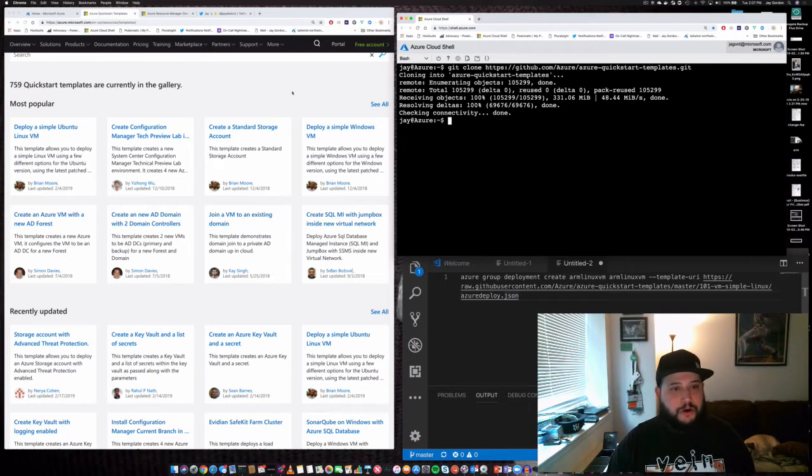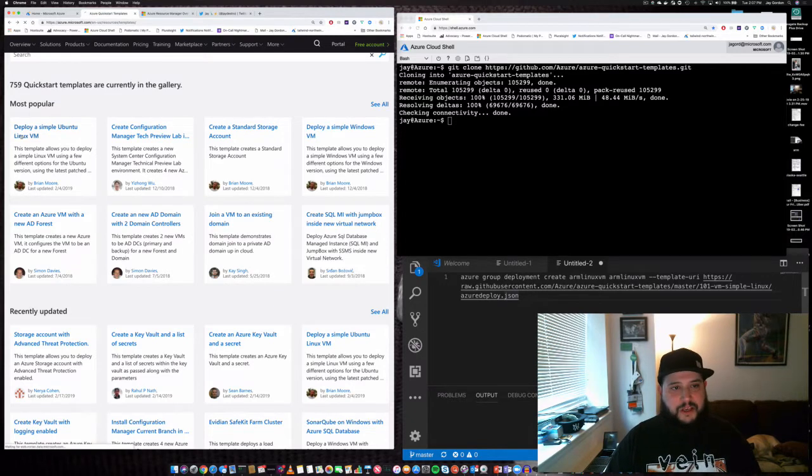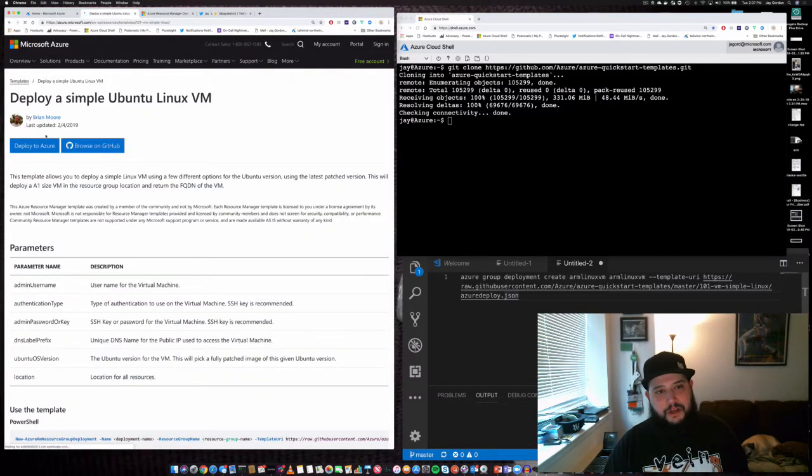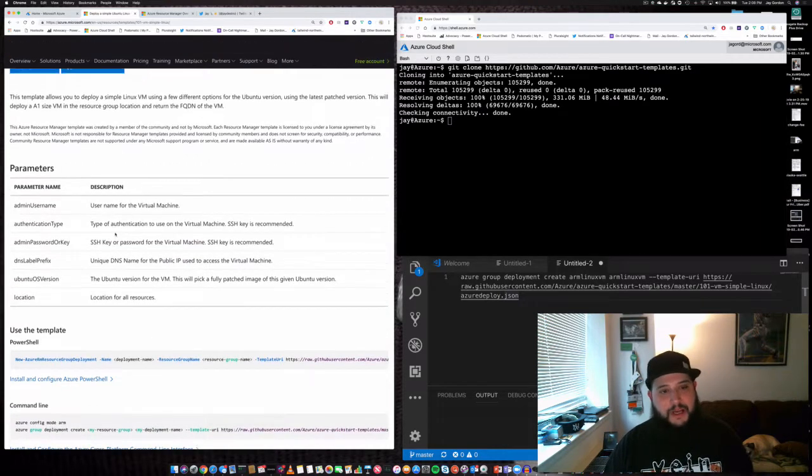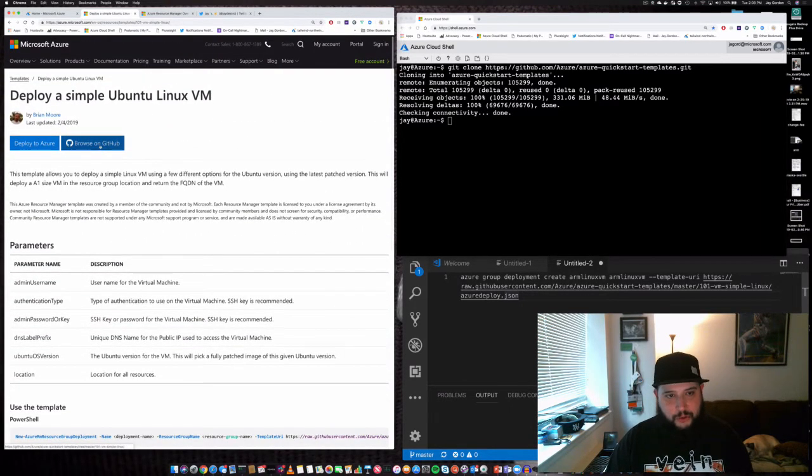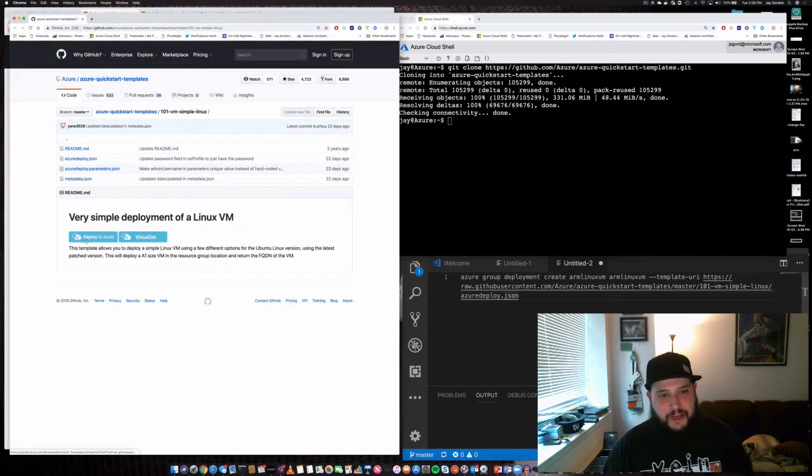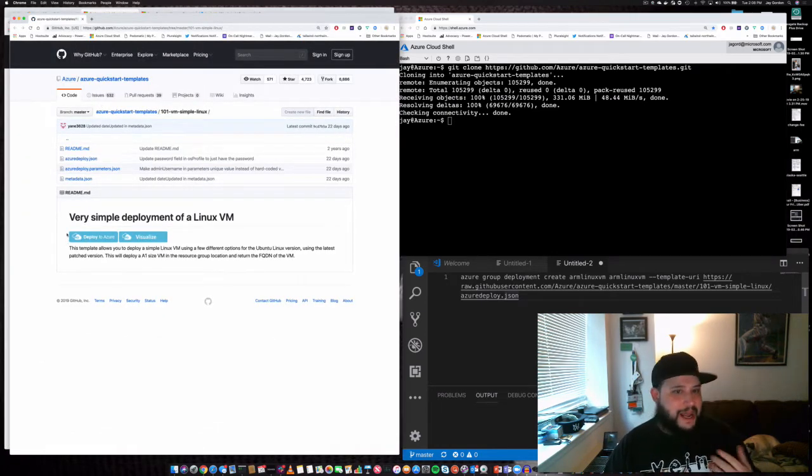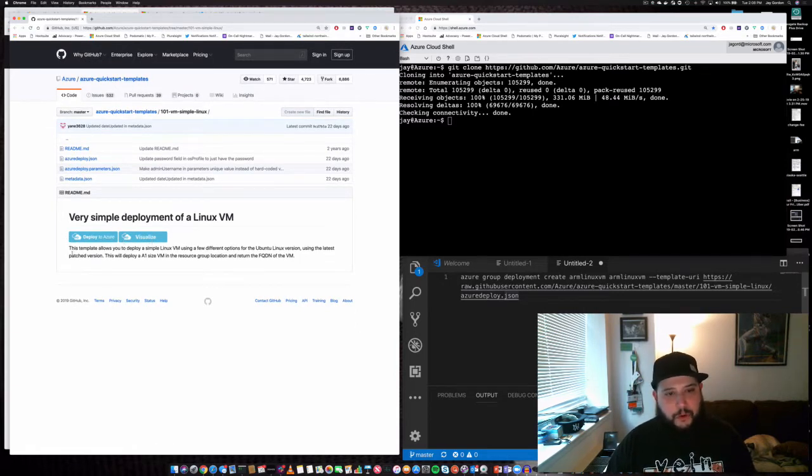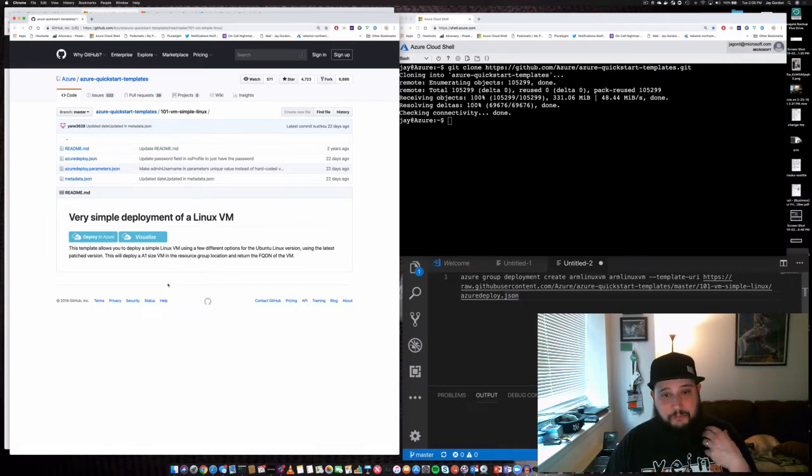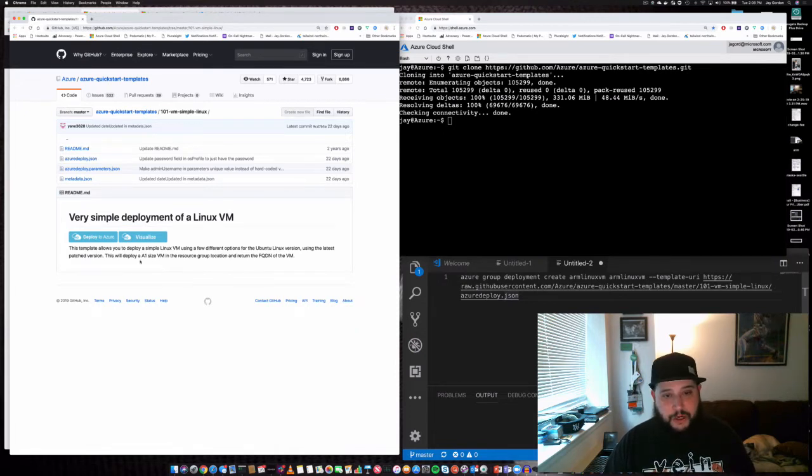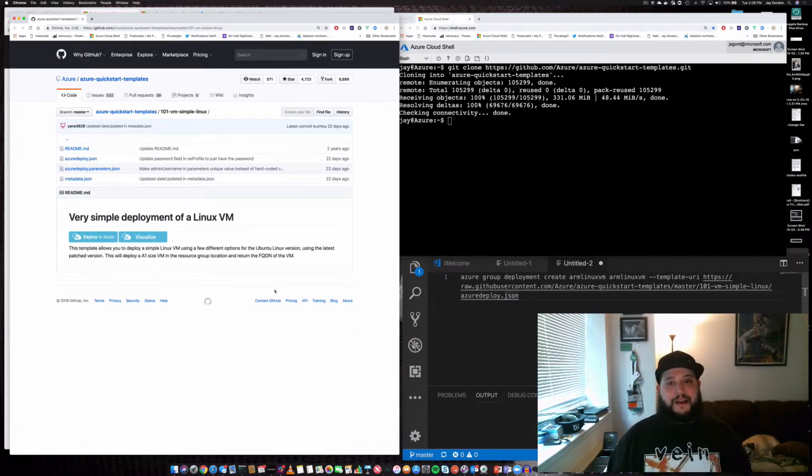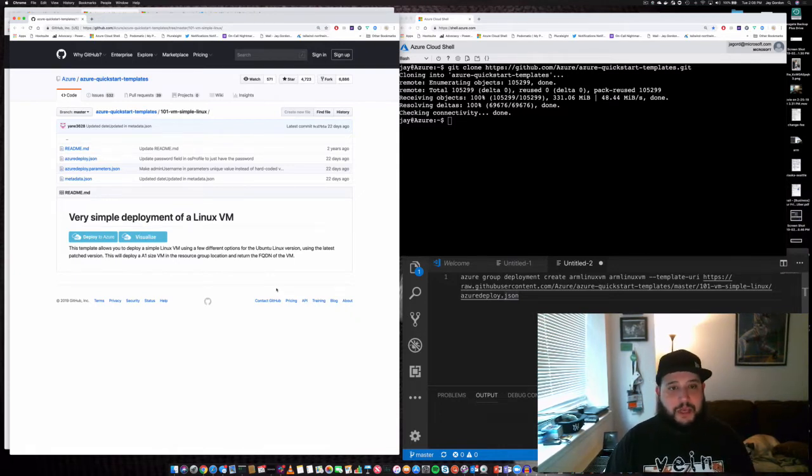One of my faithful co-workers, Brian Moore, created this deploy a simple Linux VM template. First, we'll visualize it. We can browse on GitHub and see these two buttons: deploy to Azure and visualize. It's going to deploy a simple Linux VM running Ubuntu with the latest patch version, a VM, and we'll be able to add an FQDN associated with a live IP address.